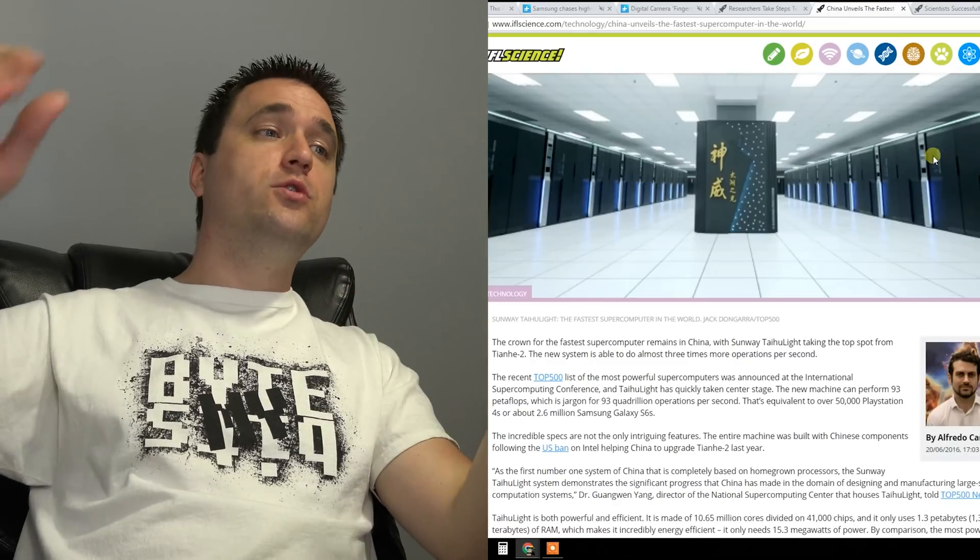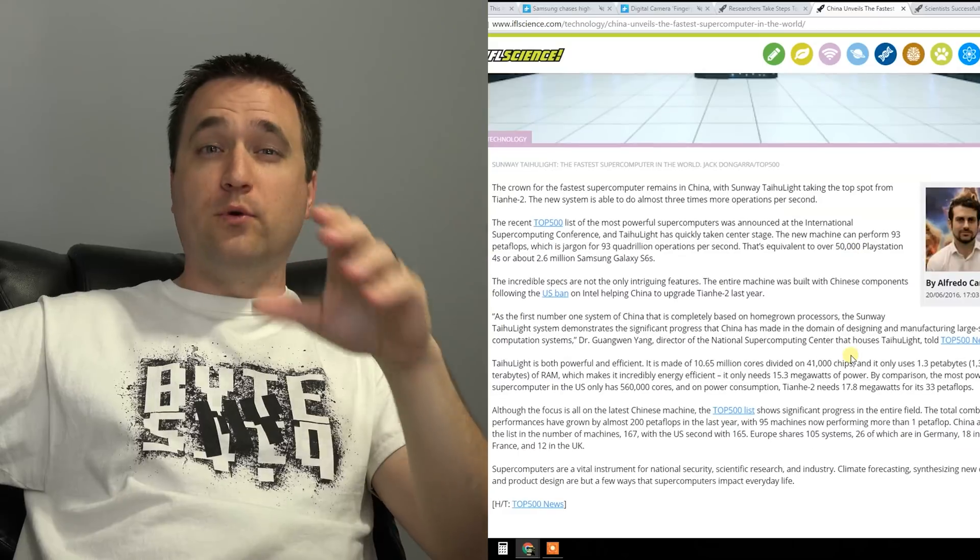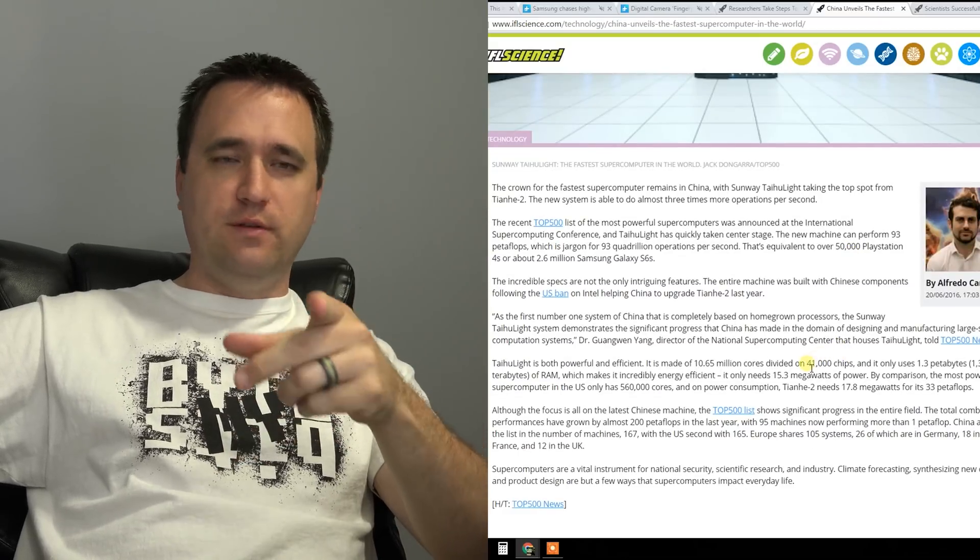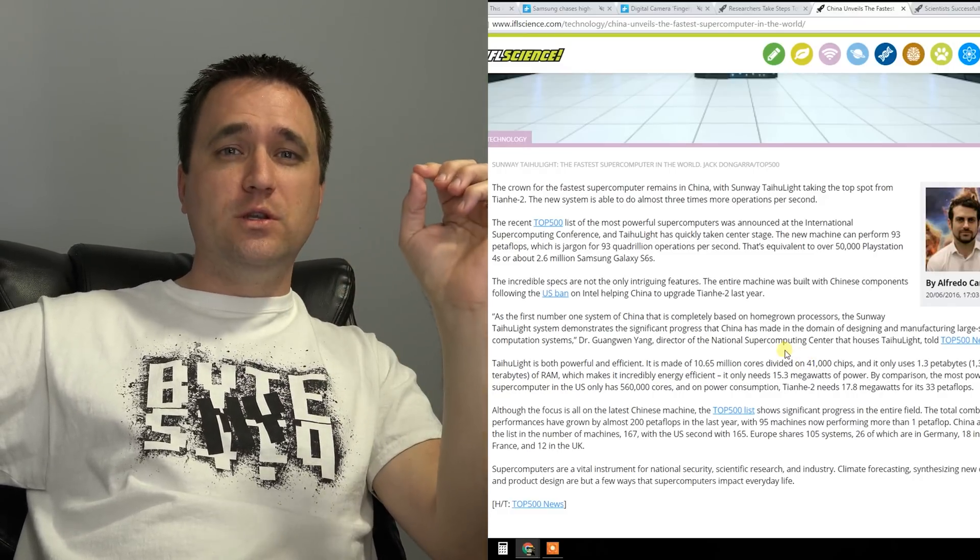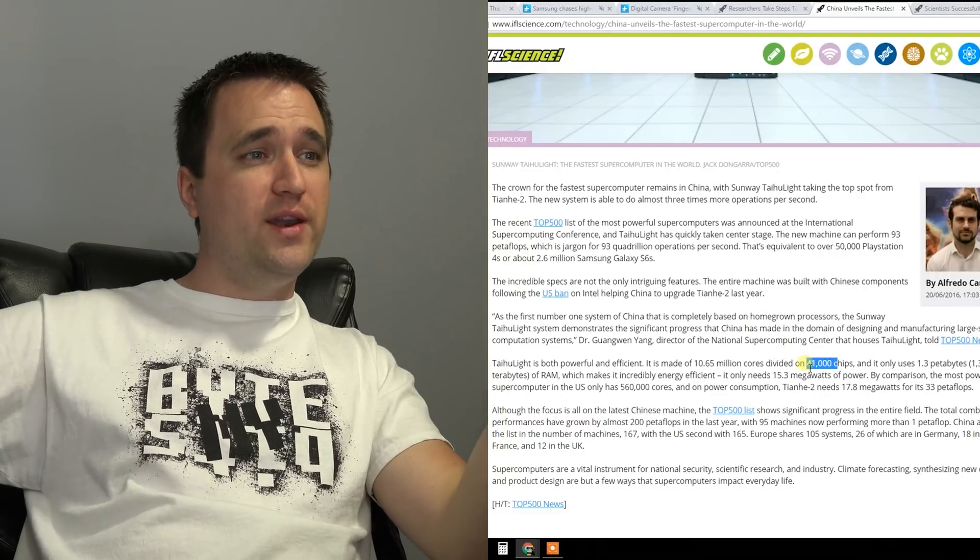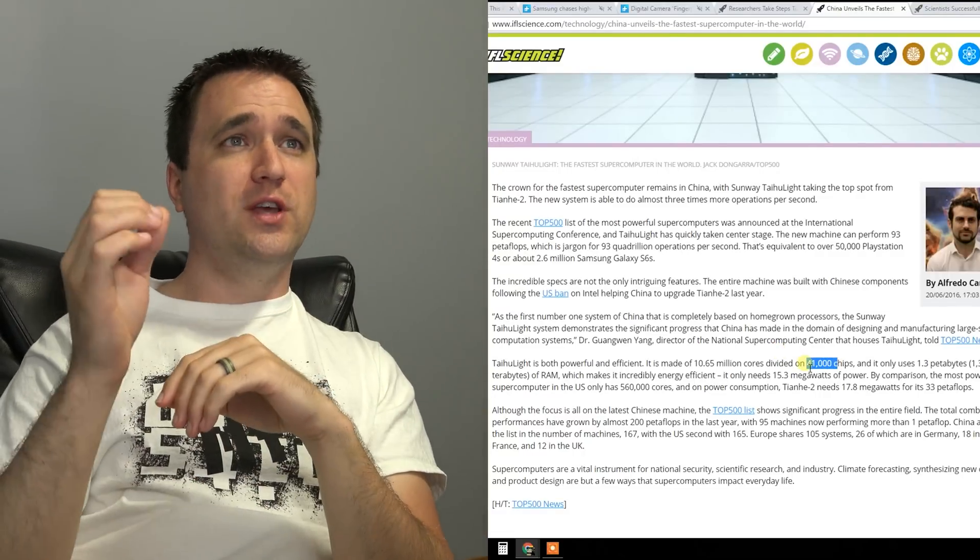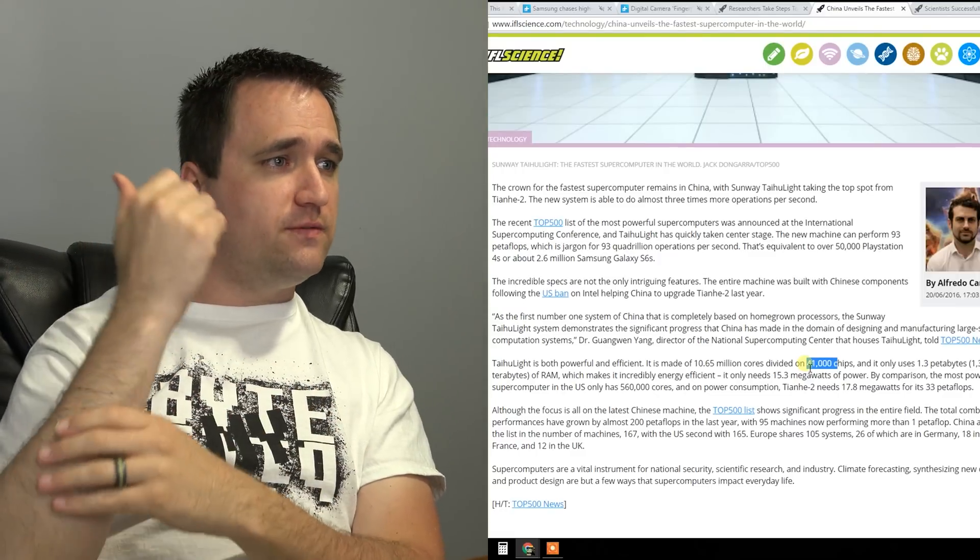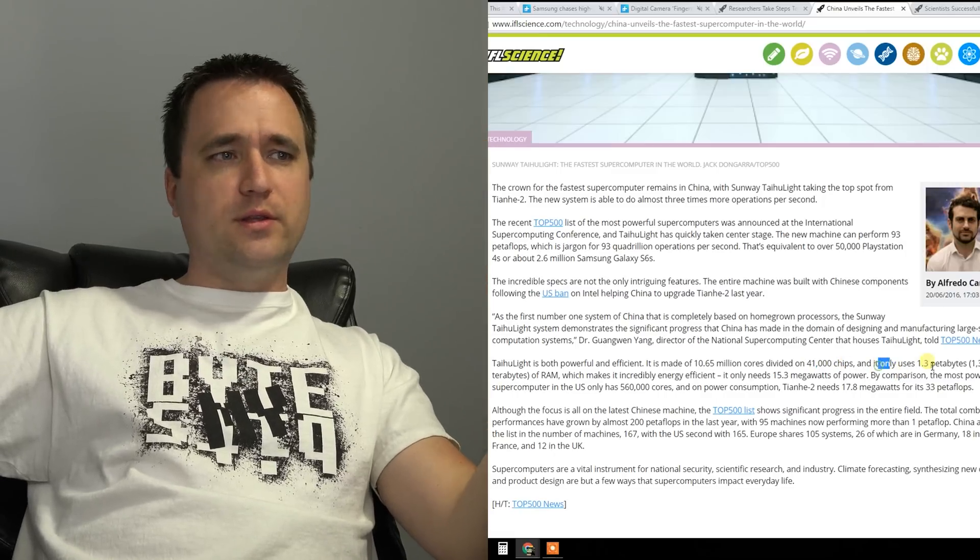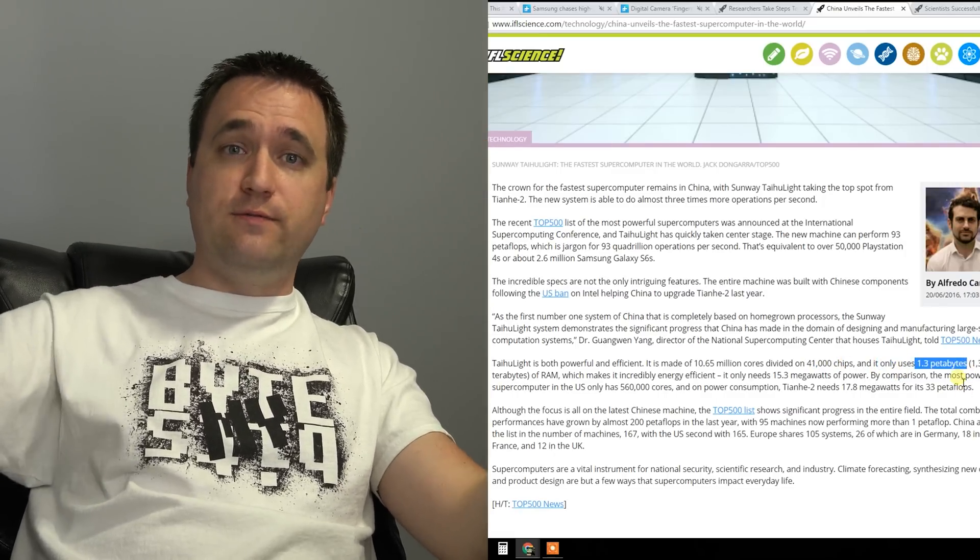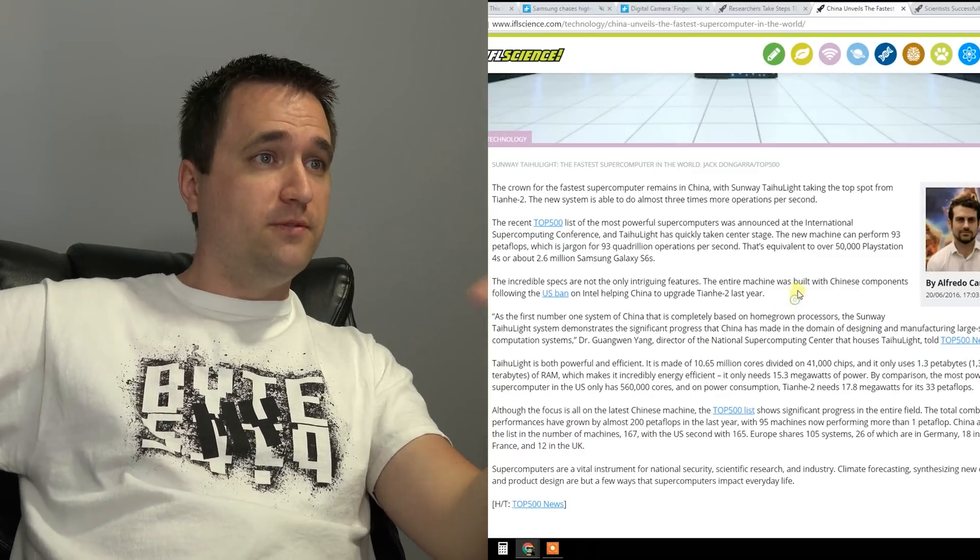And on to more computers, China has officially announced a new top dog for supercomputers. I won't bore you with all the specs, but I'll give you a few of them. Basically this new one has 10.65 million cores spread throughout 41,000 separate chips. That's insane. Which is like what? 265? cores per chip? Anyways. Wow. That can't be right. And basically it's insanely fast and it dwarfs almost by three times the one before that.